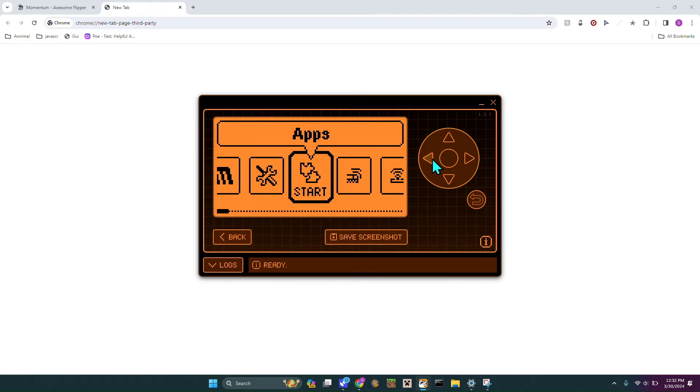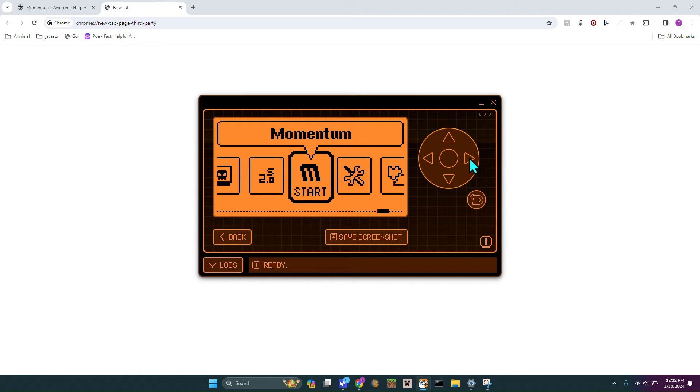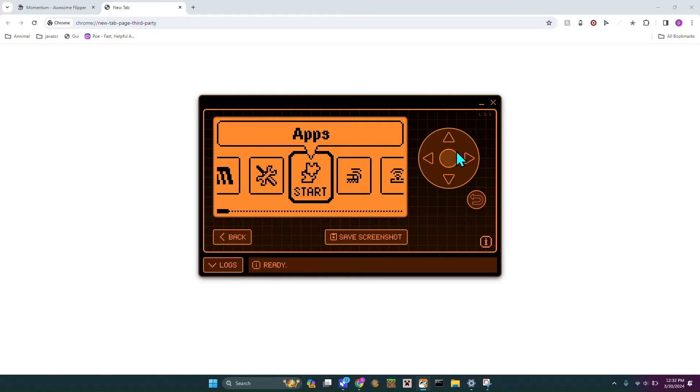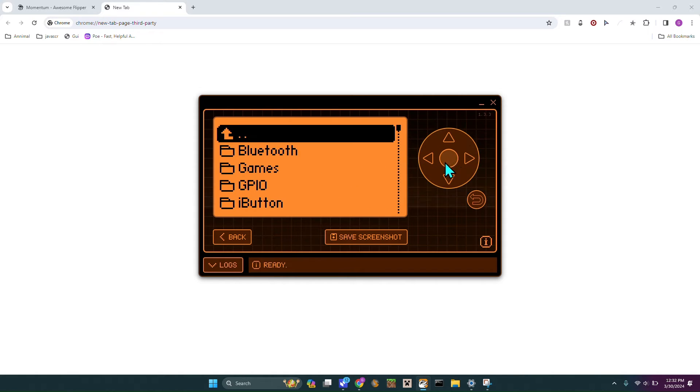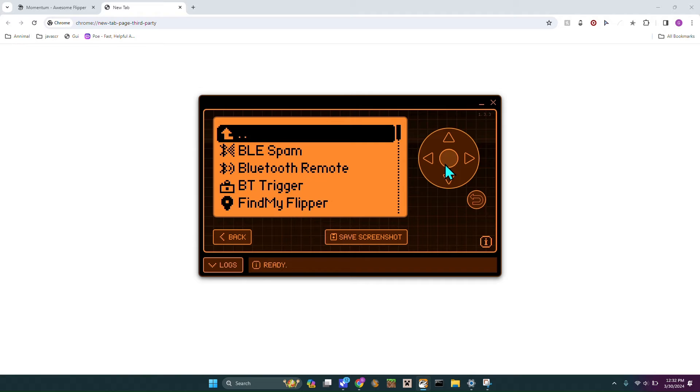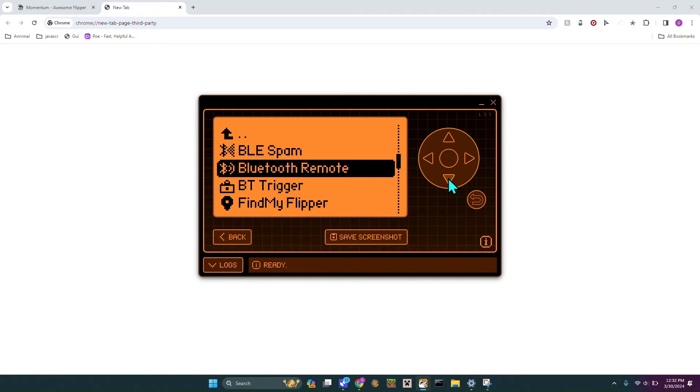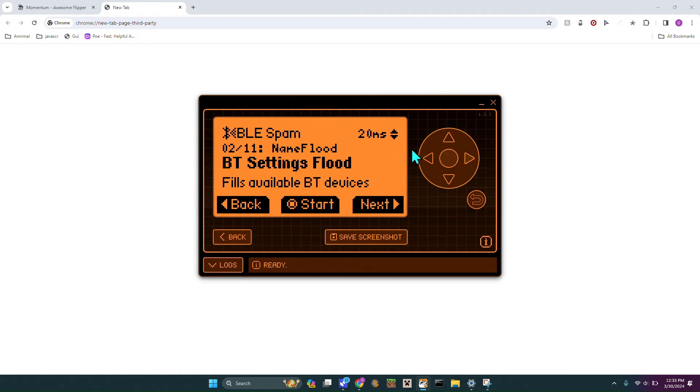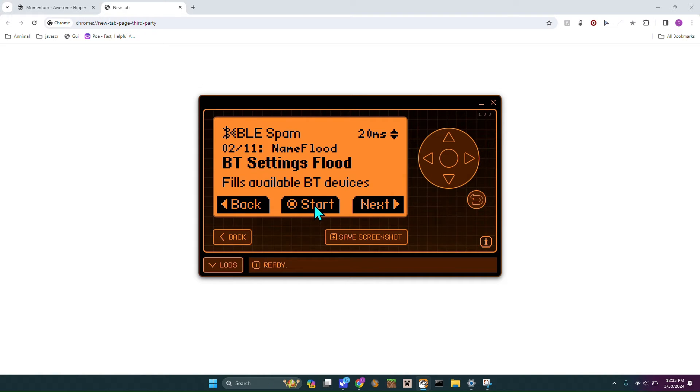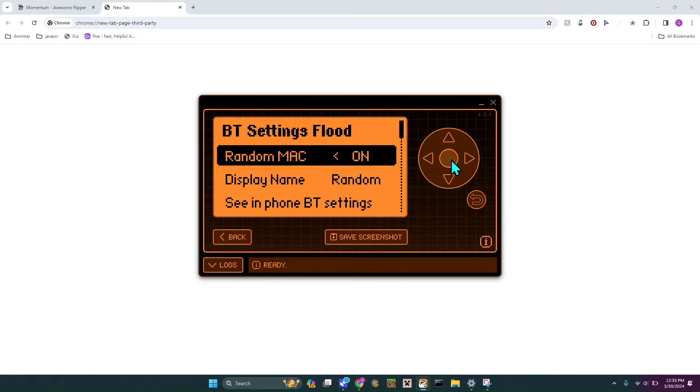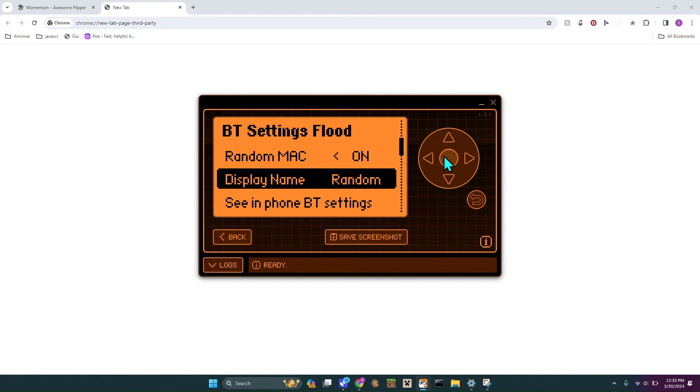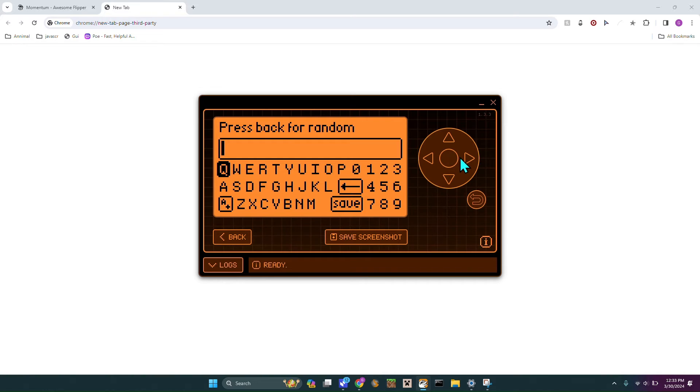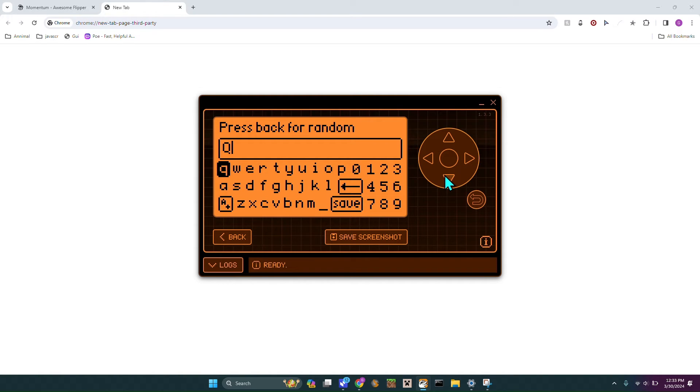Without further ado, let's get into some of the cool features. We are going to head over to Apps and then we are going to start with Bluetooth BLE. There's BLE Spam, that one is actually pretty cool. If we go to that there's a new one, BBT Settings Flood. If we hit and hold down start, instead of the display name being random we could change it to Q.